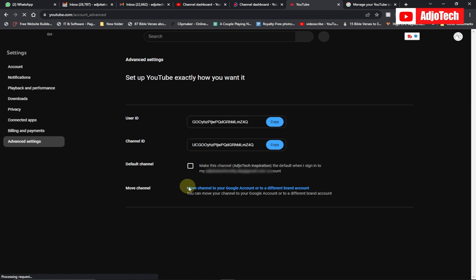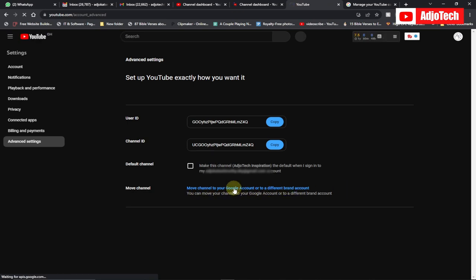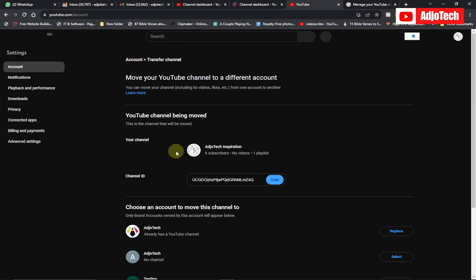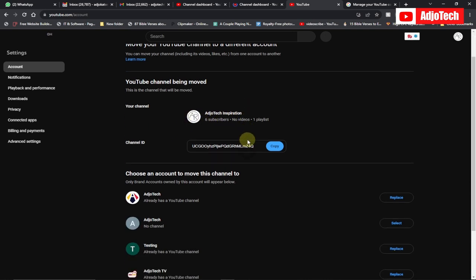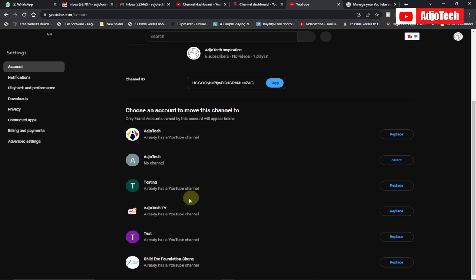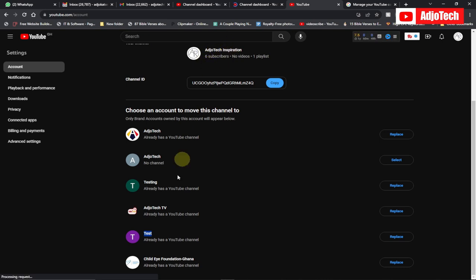You can now see the option to move the channel to your Google account or to a different brand account. We've already created a brand account, so let's click on that. This is the channel we want to move — it has six subscribers. This is the test channel I created as a brand account. Go ahead and click on Replace.